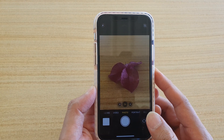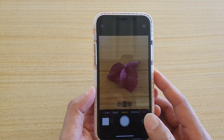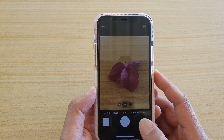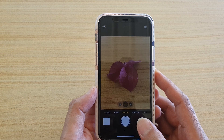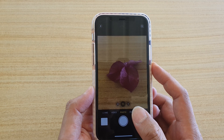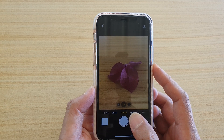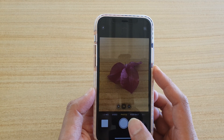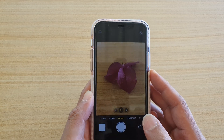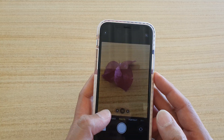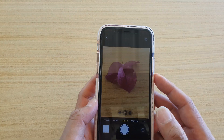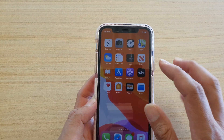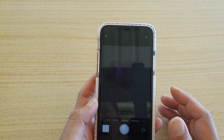In this video we're going to take a look at taking a photo in burst mode and what is the maximum number of photos you can capture in burst mode. Here I have launched the camera.